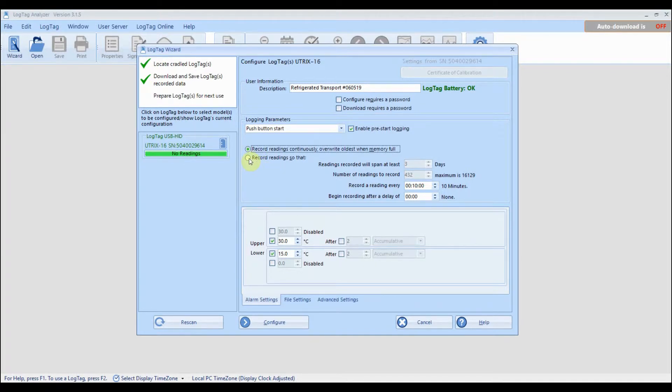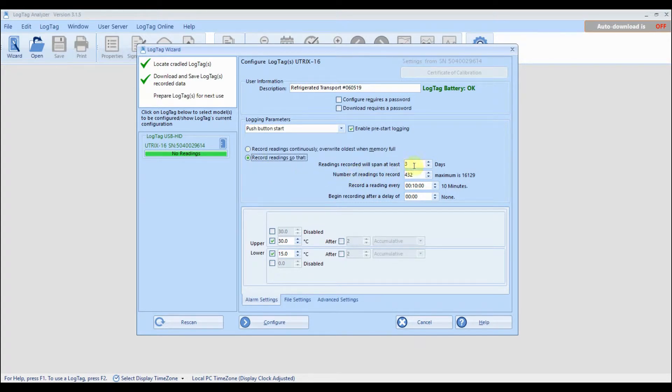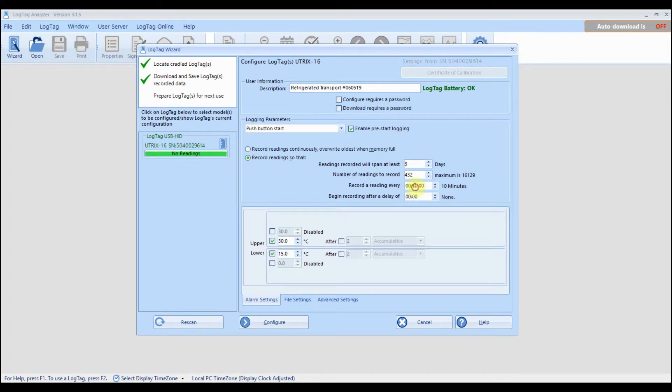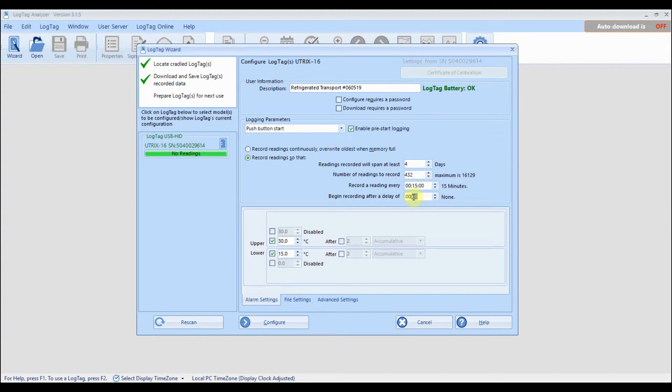If continuous recording is not selected, you can specify the number of days you wish to record for. The number of readings to record is changed according to the duration and frequency of your readings. Specify how often you want your logger to take a reading and the maximum number of readings the logger can take will be displayed.